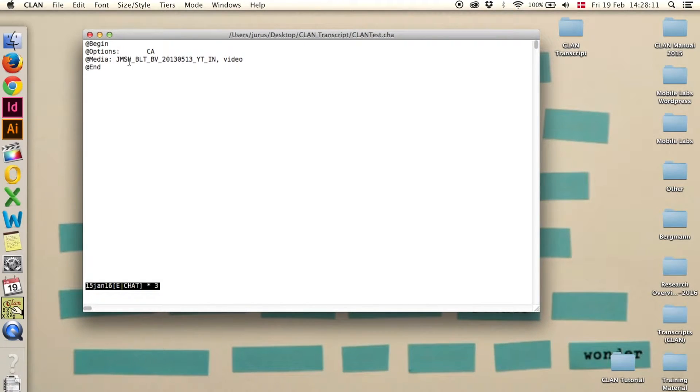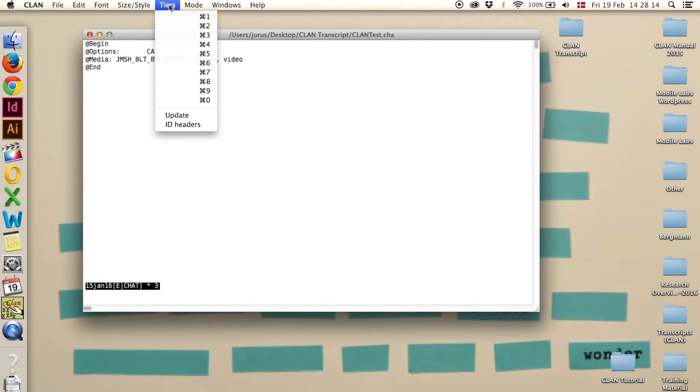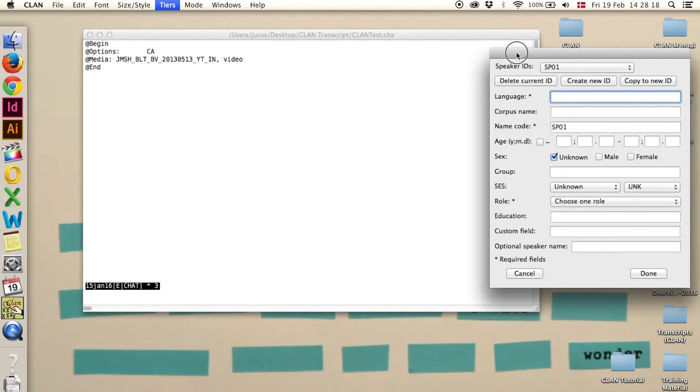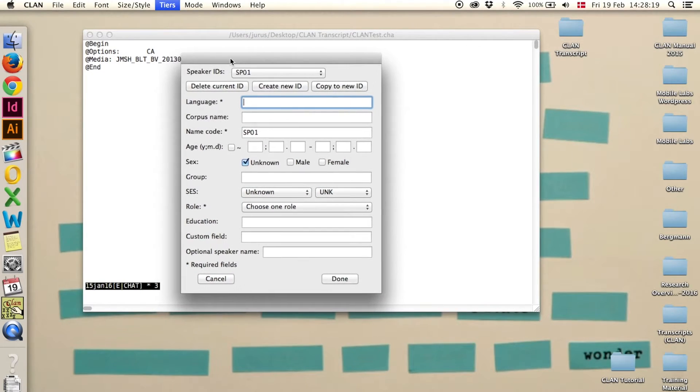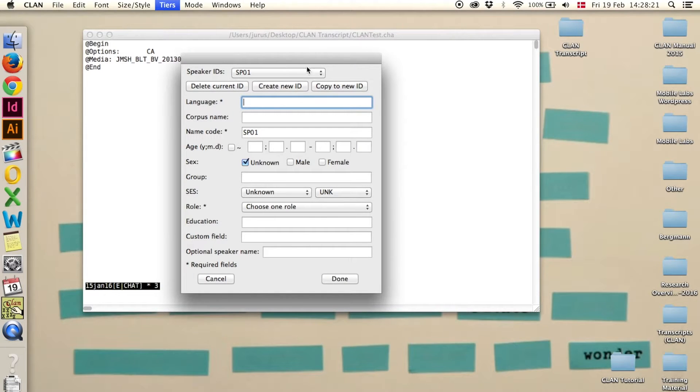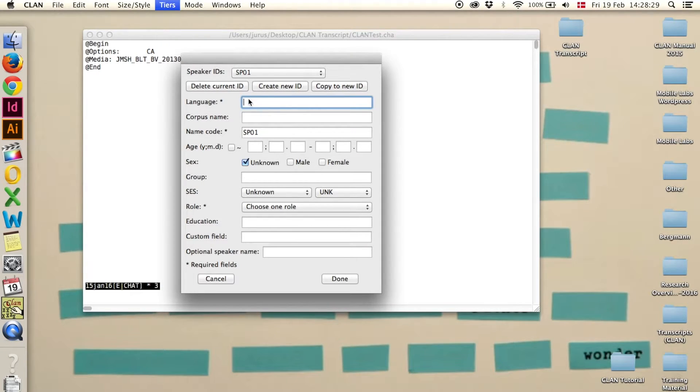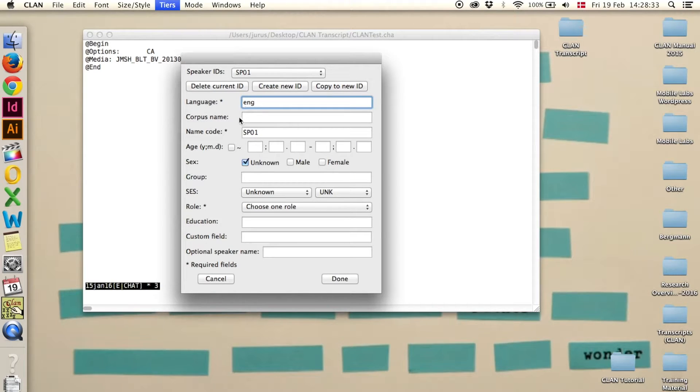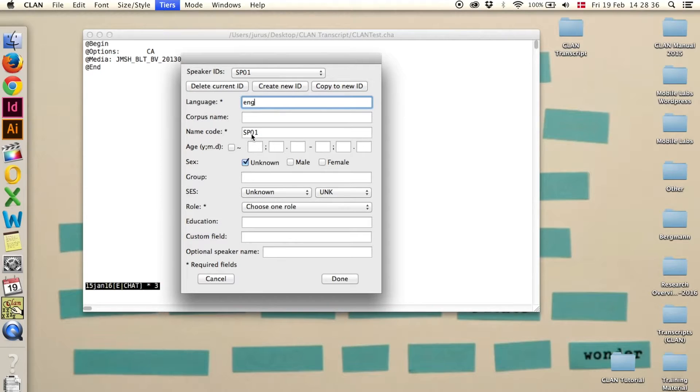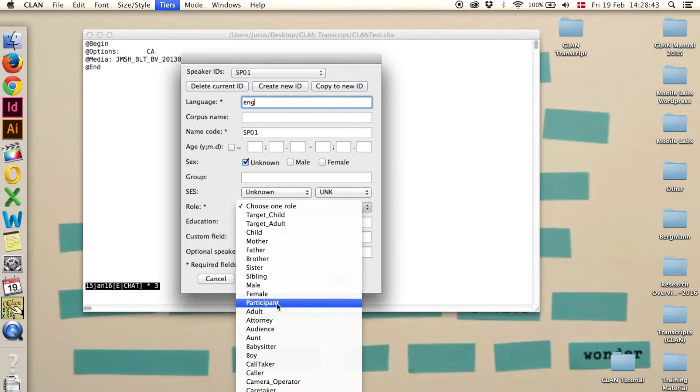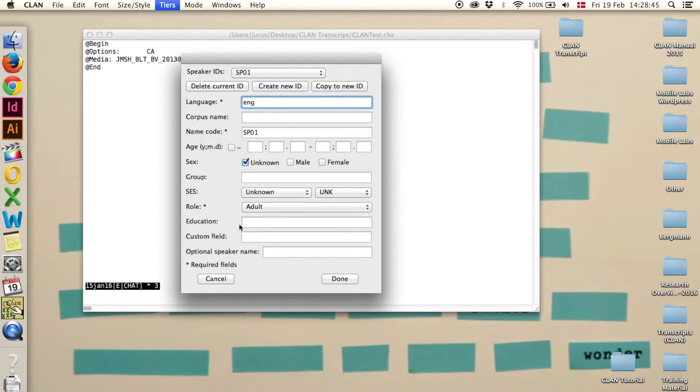Now we need tiers. Up here, we click on tiers and ID headers, and here you can add speaker IDs. So depending on how many speakers you have, that's the amount of speakers you have to add. For this example, we have two speakers, and the language is English. So, ENG for English, name code, speaker one, or whatever else you want to use. And then we have to choose a role.